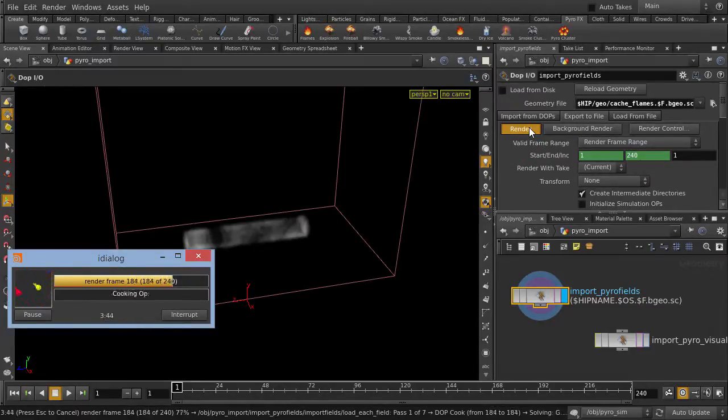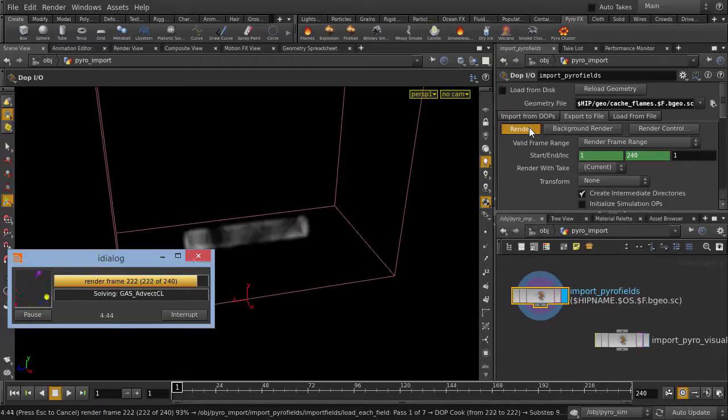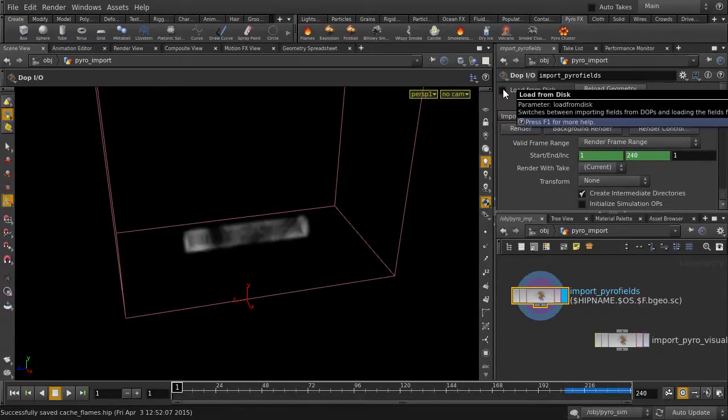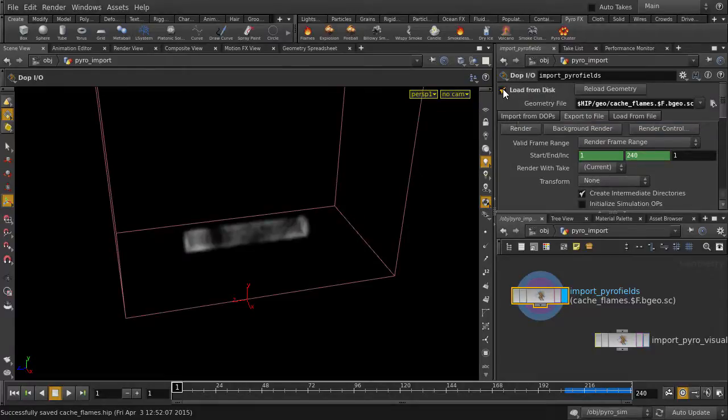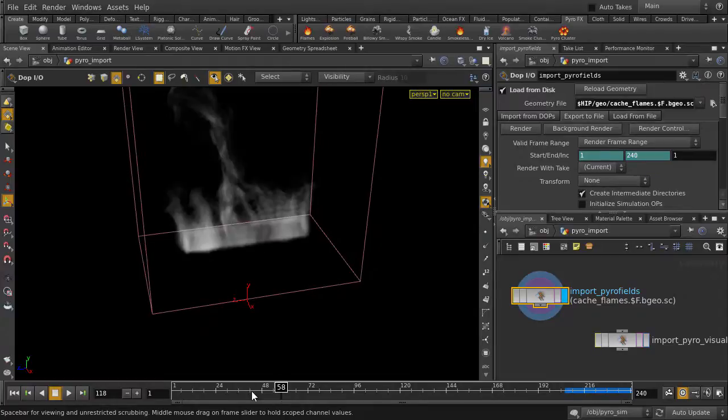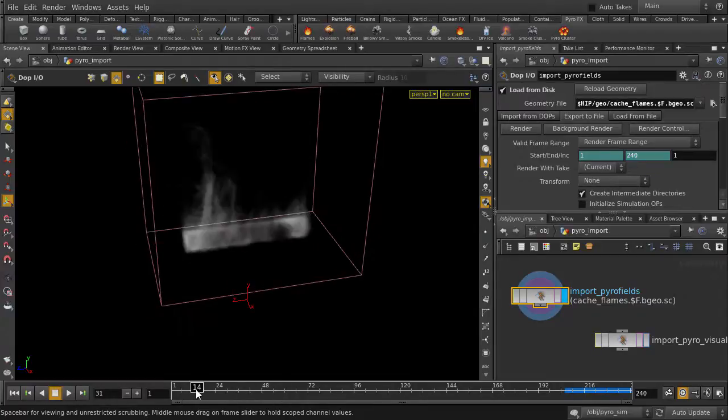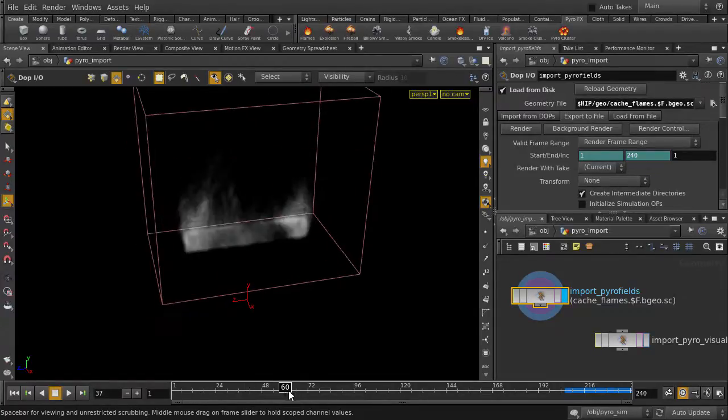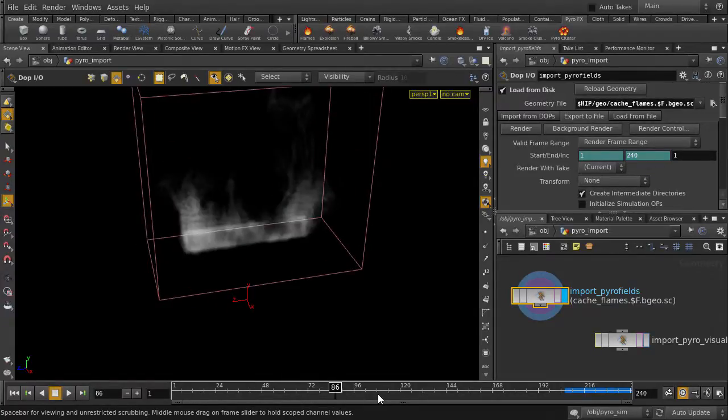So about 5 minutes later, we have our geometry data written out. And we can click on Load from Disk, so that Houdini will just read from the .bgeo compressed geometry files. This will allow us to click anywhere on the timeline and load the corresponding frame of the PyroSim without having to cook the sim from scratch.